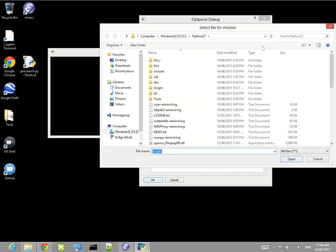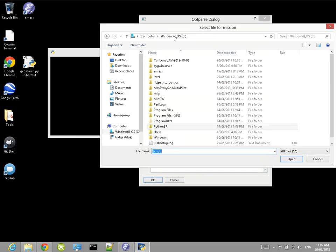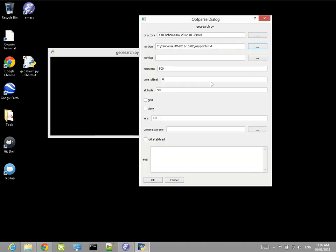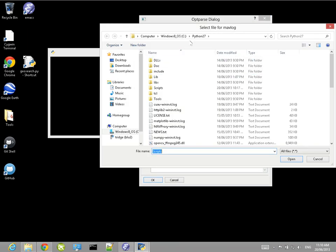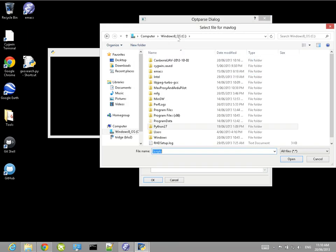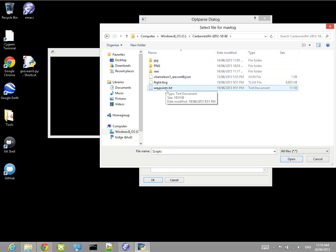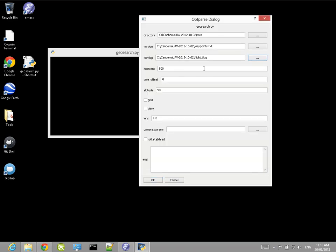Now I'm going to specify the mission file. This is useful just so it displays the waypoints during the playback so you can see where the plane is flying. The MAVLINK log file is needed because we're using the raw images that aren't geotagged. So we need to provide it with the flight log so it can work out the location and the yaw and pitch and roll of the plane, the altitude, etc.